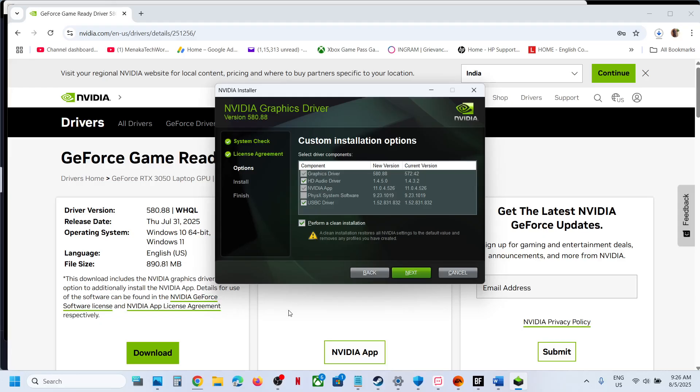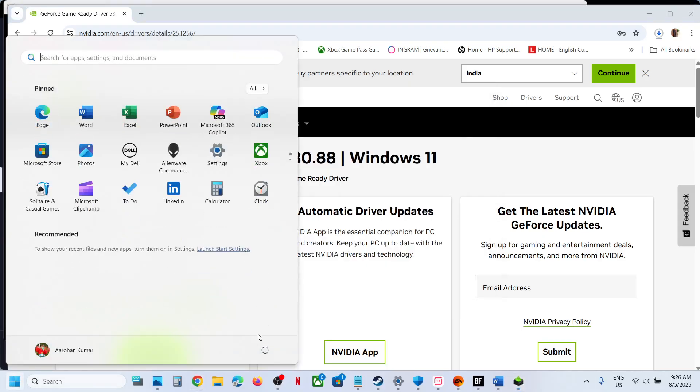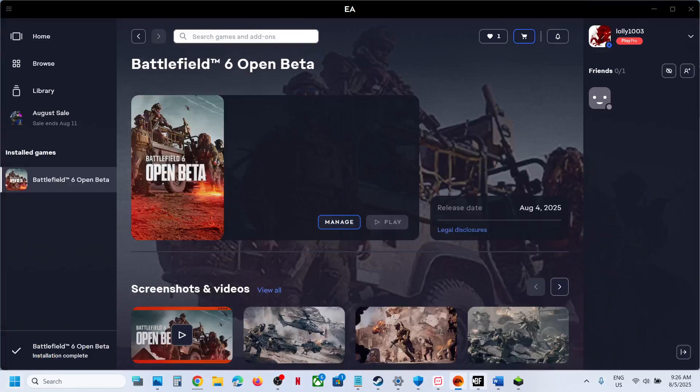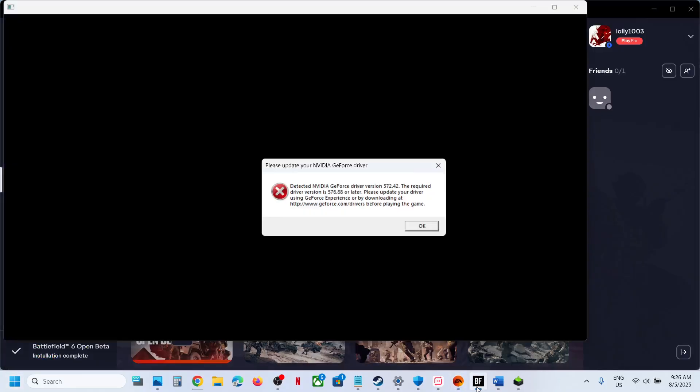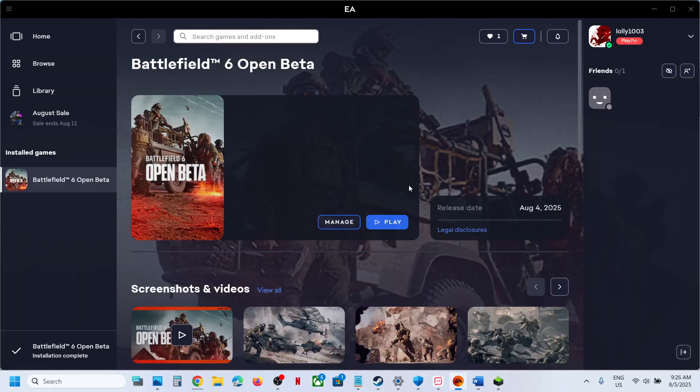And once the clean installation is done, restart your system. And after the system restart, you can relaunch the game and you should not receive this error anymore. So that'll be all, thank you so much for your time and please like this video and subscribe to my channel.